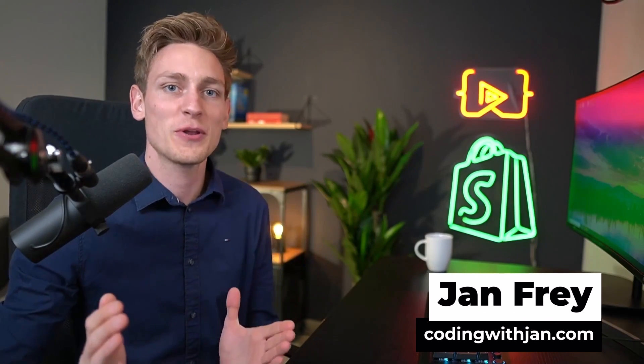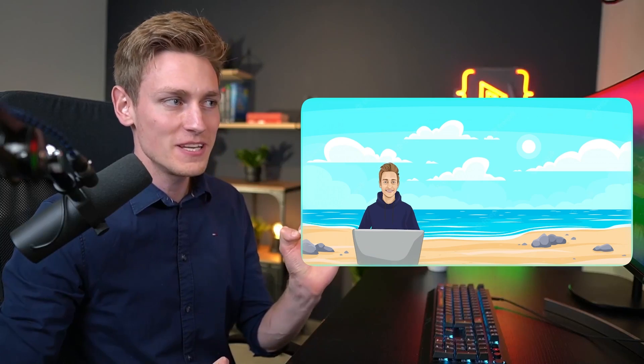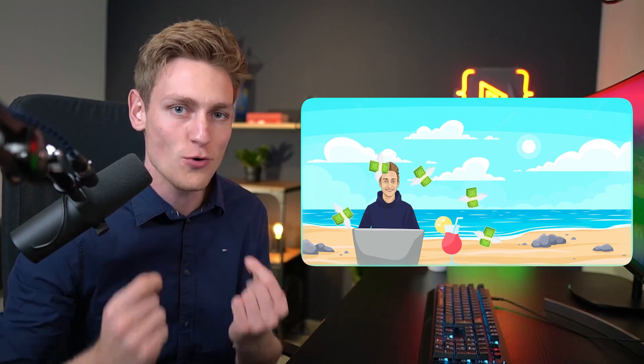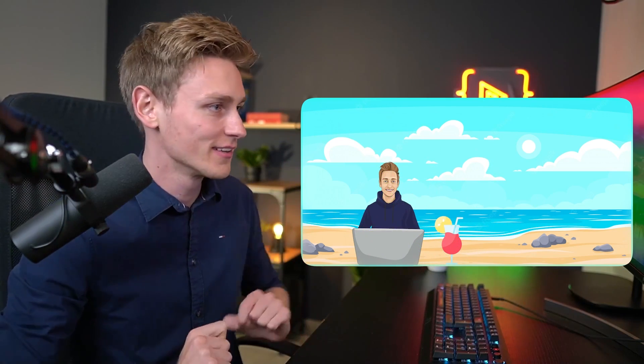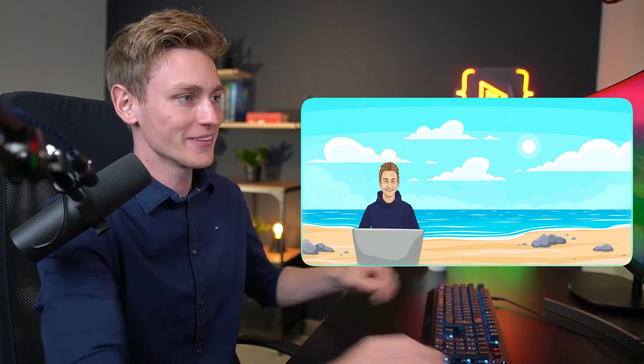Hey everyone, Jan here from coding with Jan.com. So today we are going to be covering how to sit on a beach sipping cocktails while money keeps rolling into your bank account. Wrong presentation.